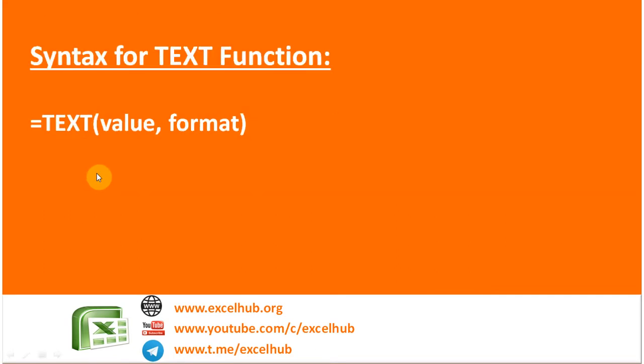There are two parameters: one is value and the format. We have to define in which format the value is to be shown in Excel.